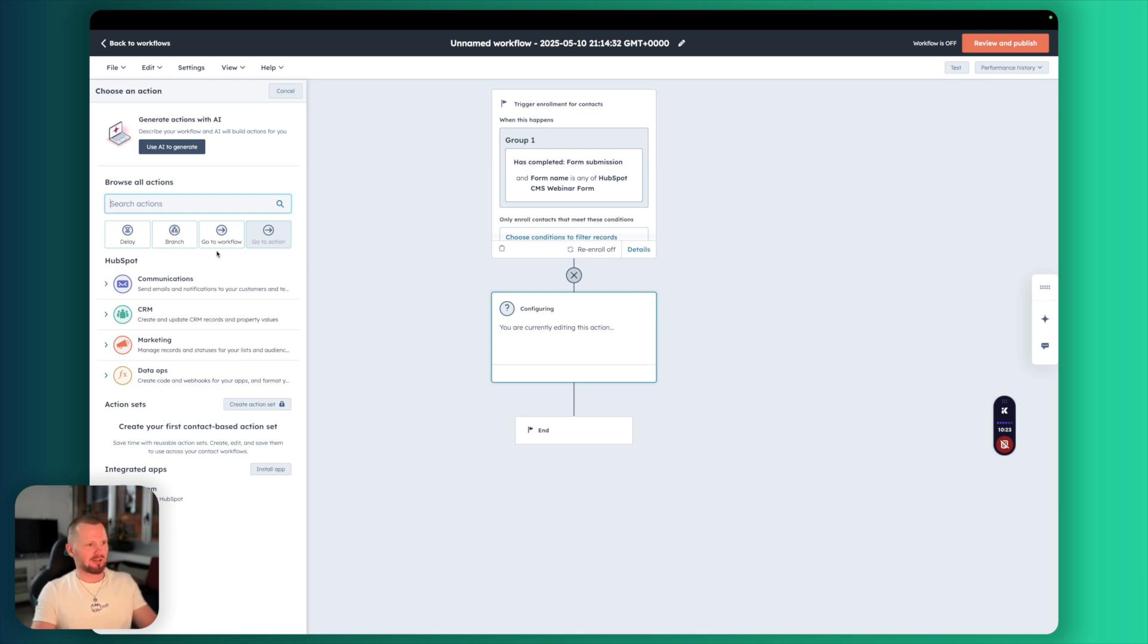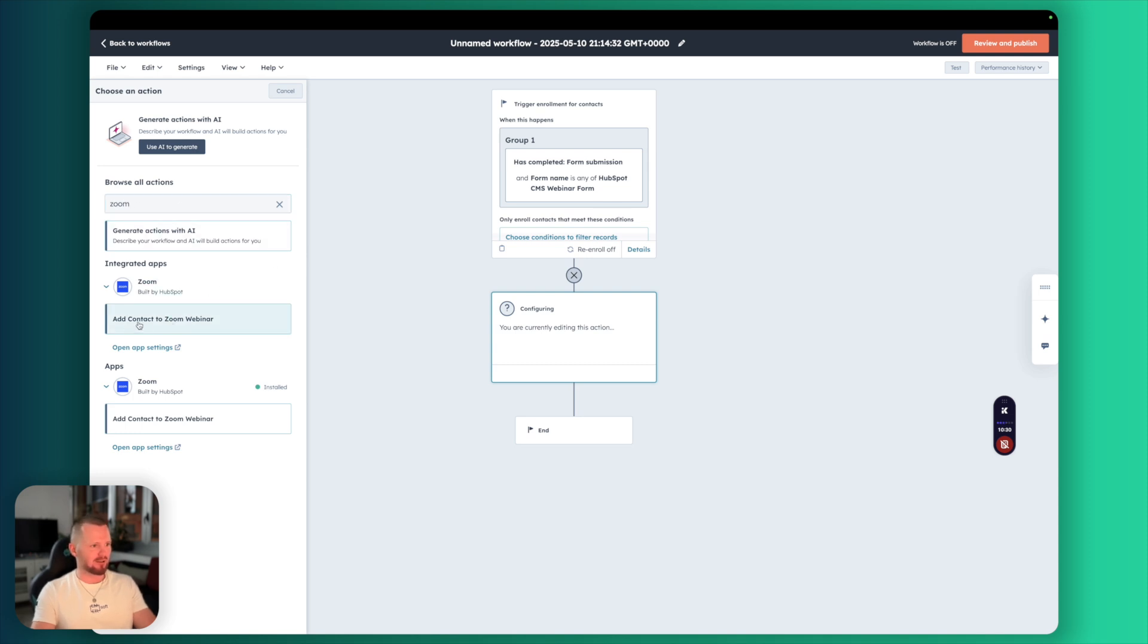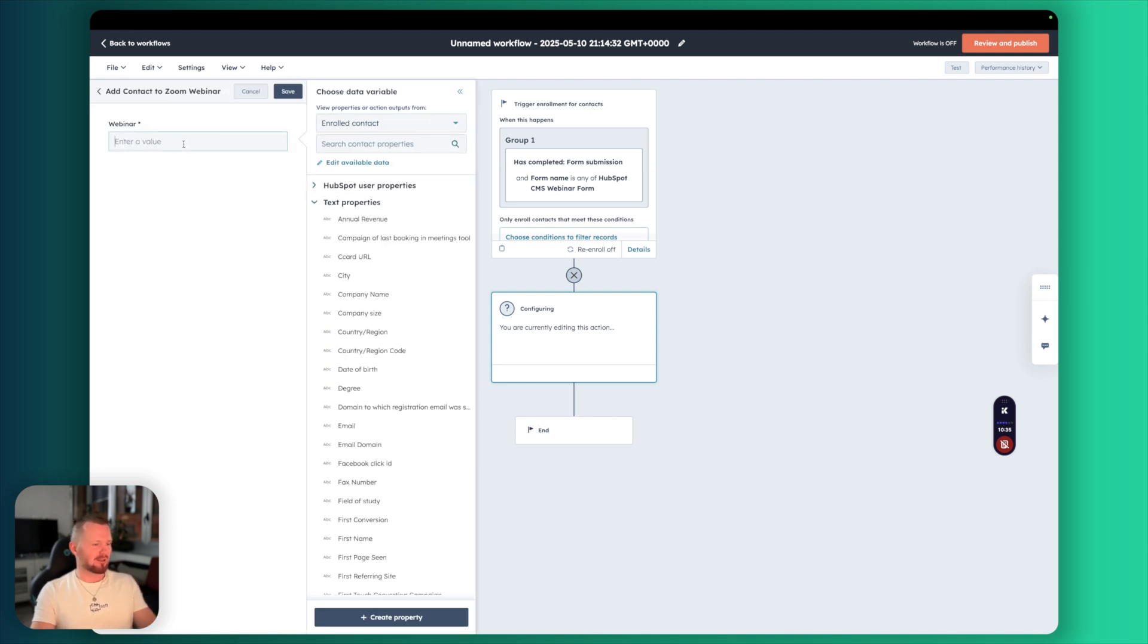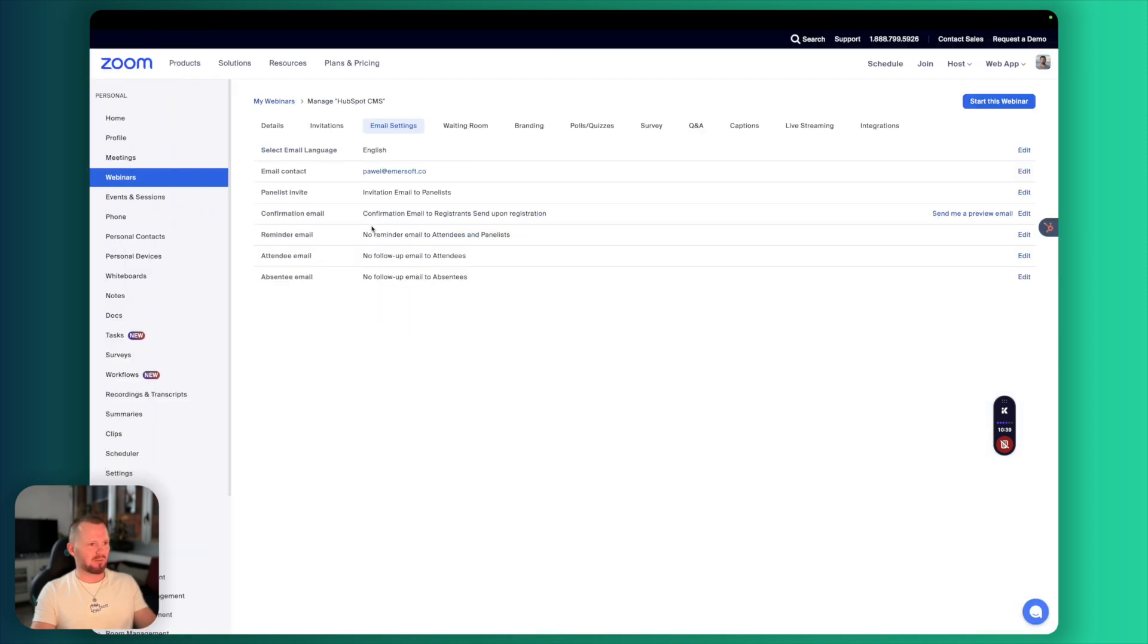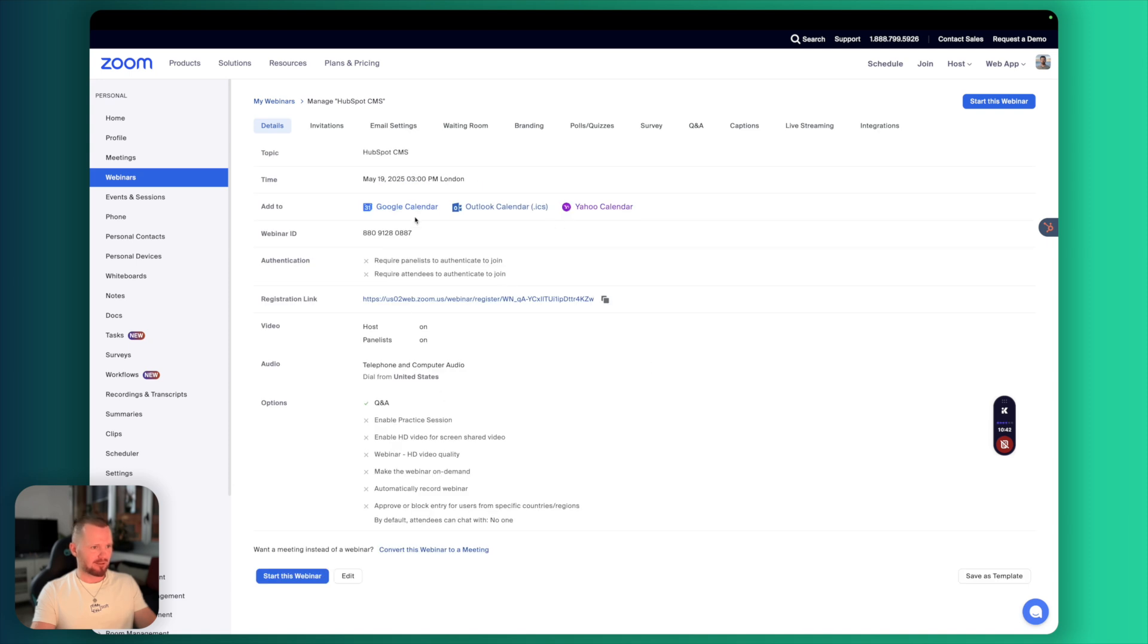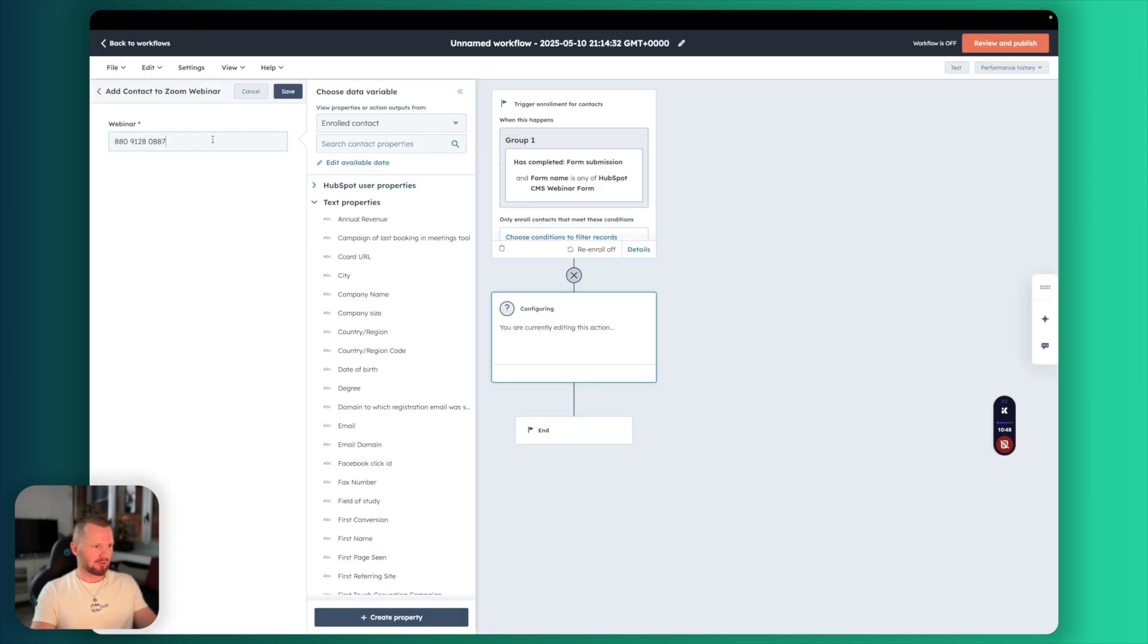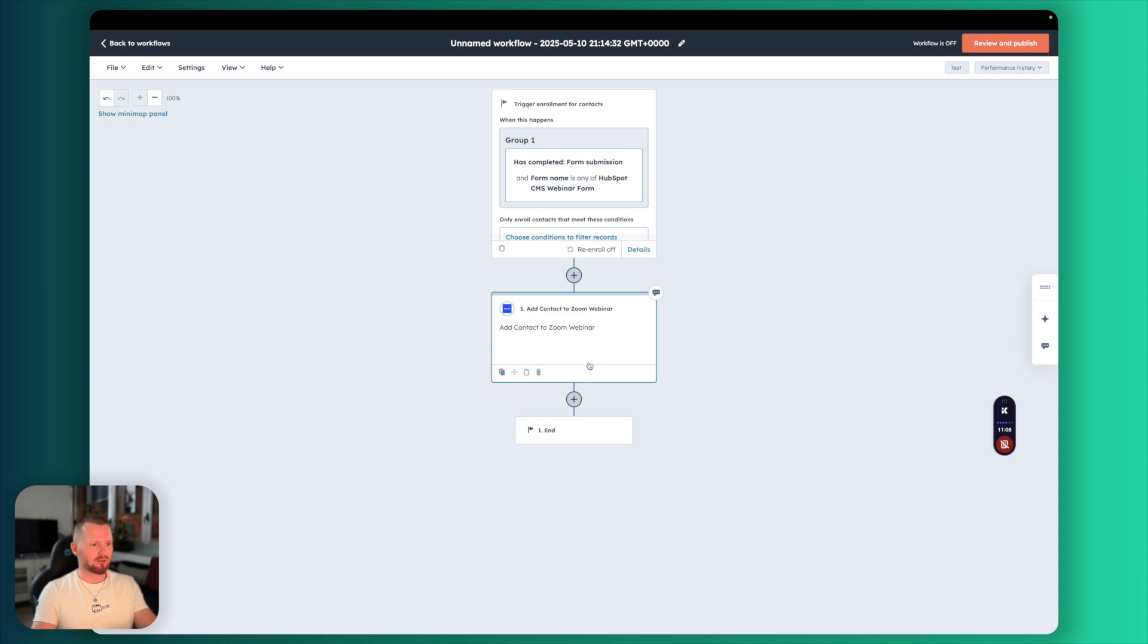Let's first add that person to Zoom. I just type Zoom here and I have the action add contact to Zoom webinar. This is the ID that we need to get from our webinar. Let's go back to Zoom settings. And let's copy that. By the way, you want to make sure that there are no spaces. So we need to remove all the spaces. Otherwise, that's not gonna work. Save. Looks good.